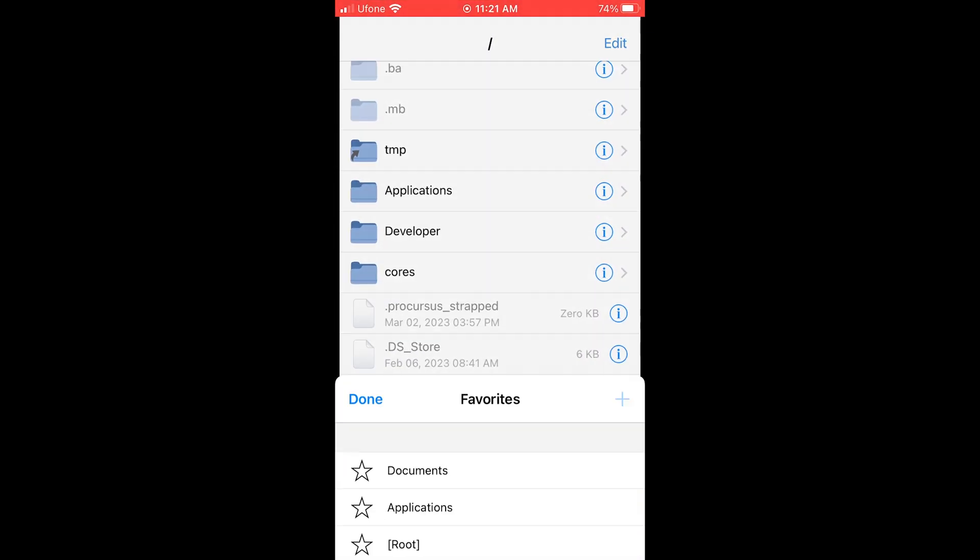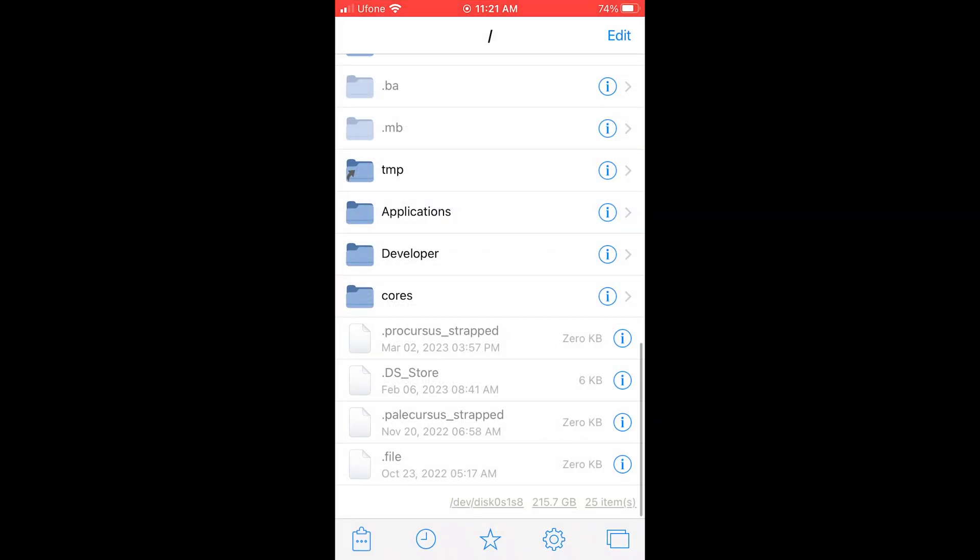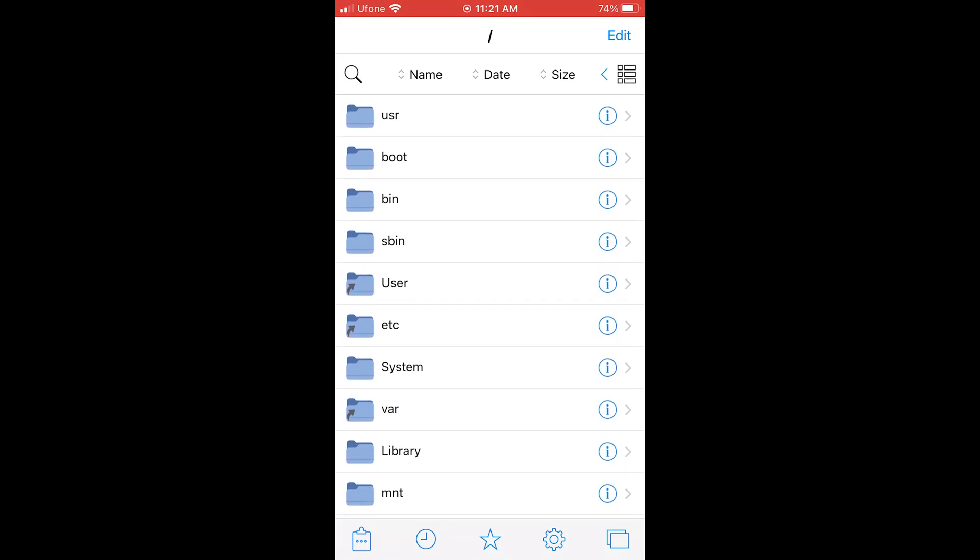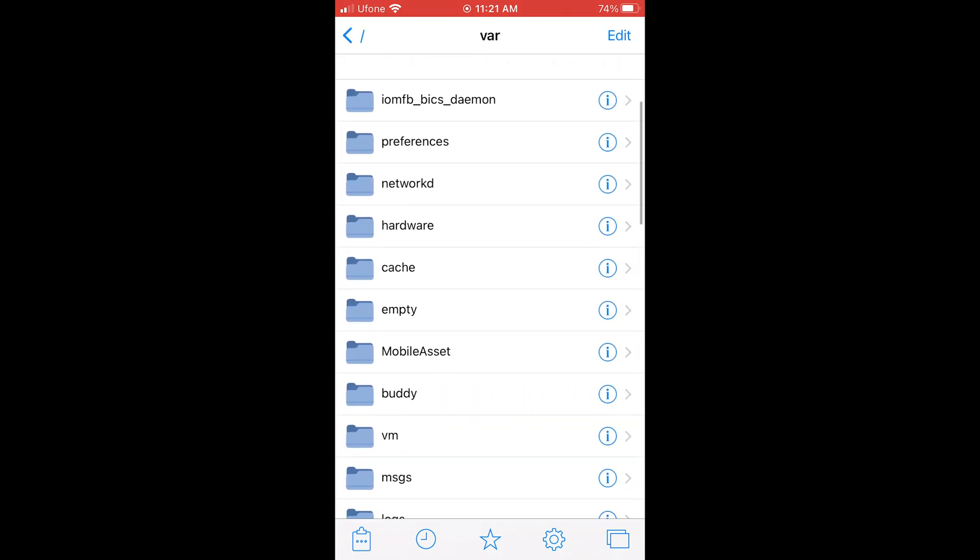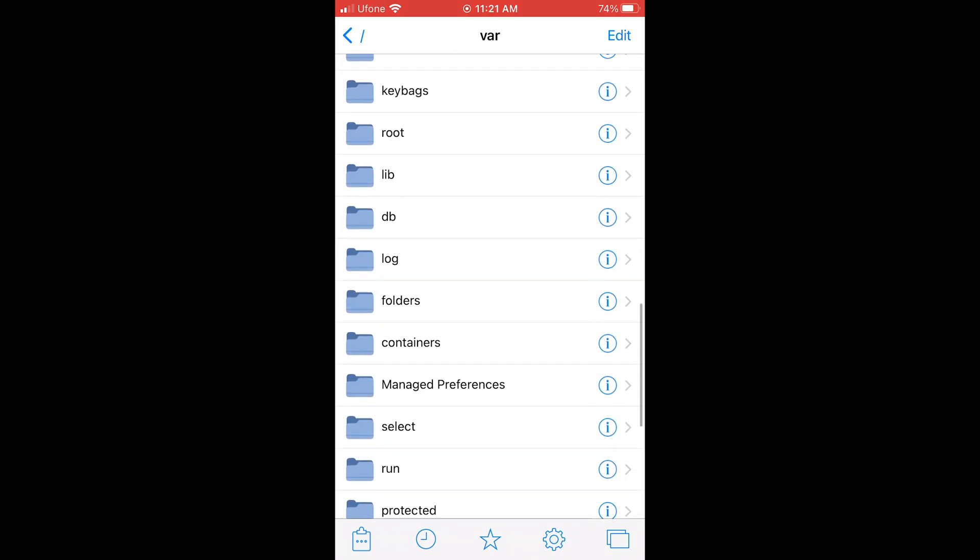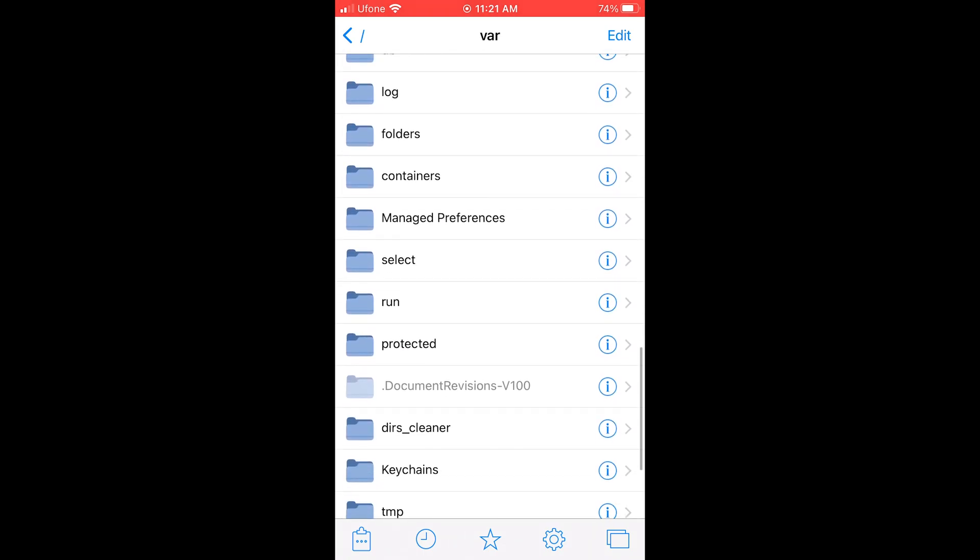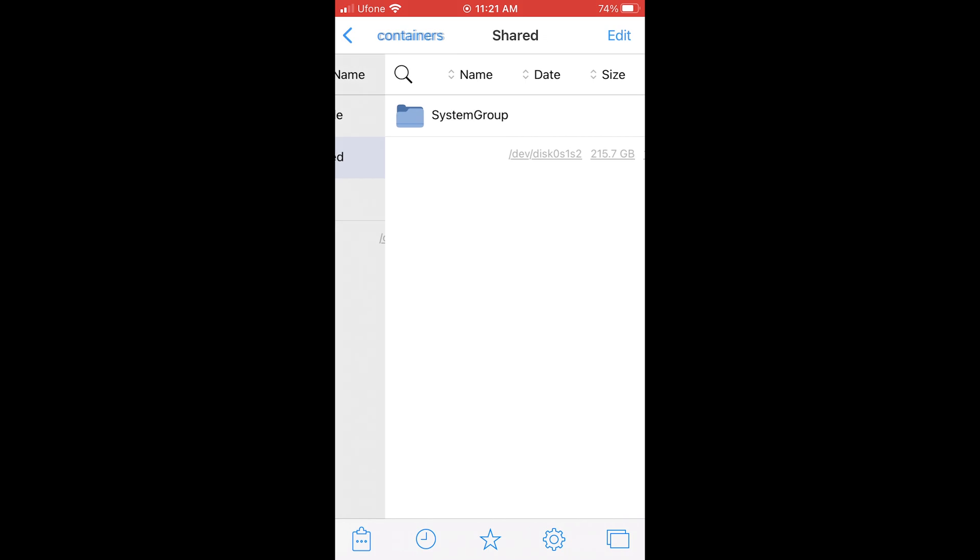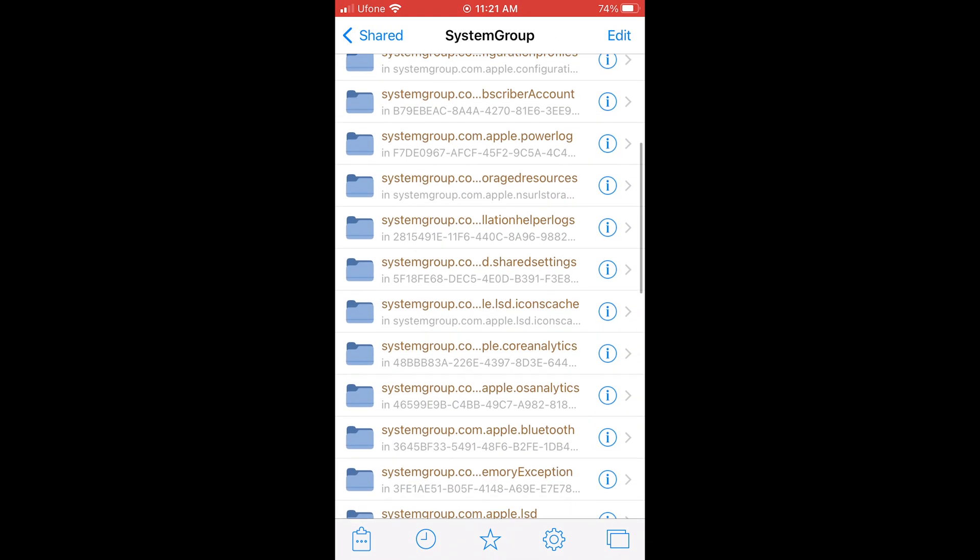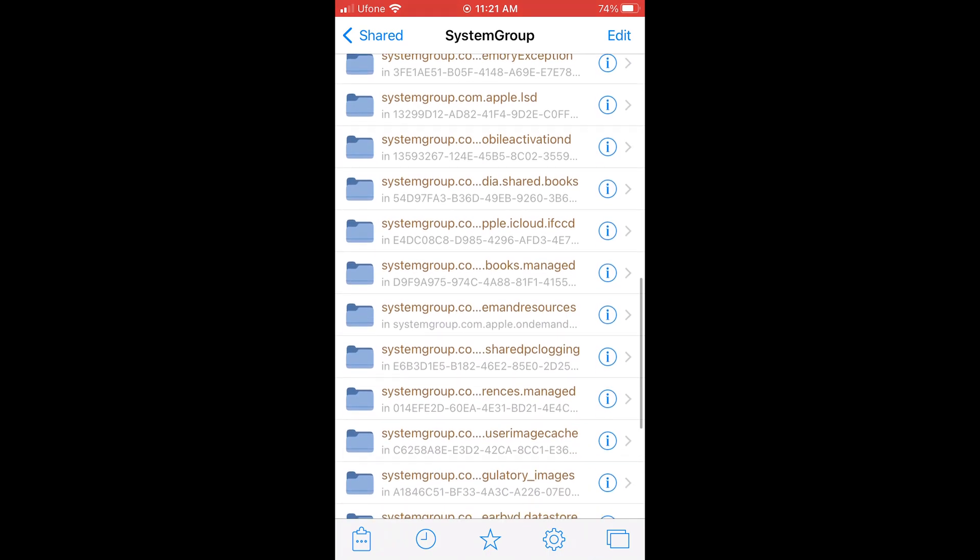Open Filza. Go into root directory. Go to var, Containers, Shared, System group. Scroll down and search for folder name mobile gestalt cache.